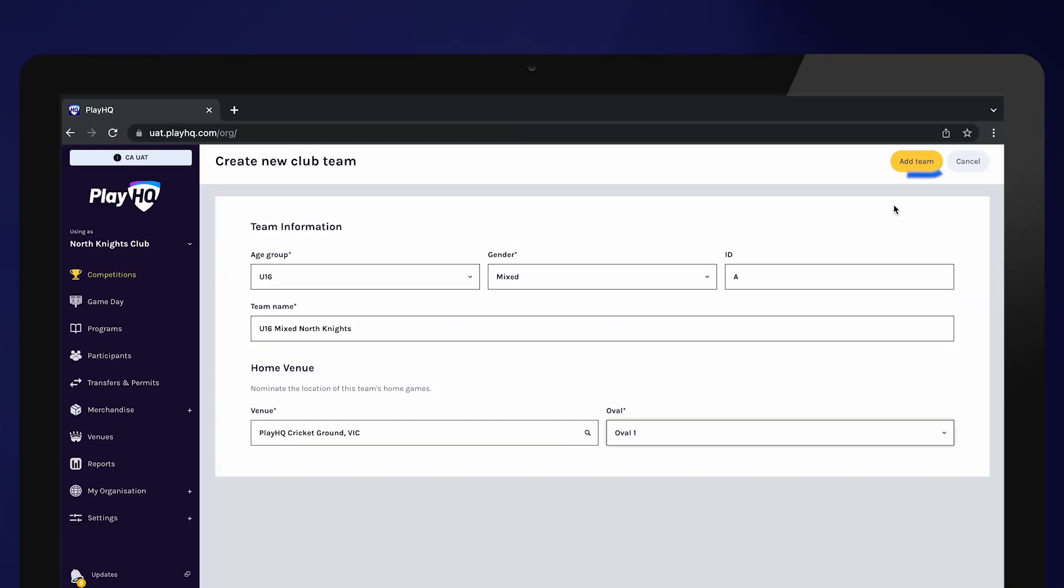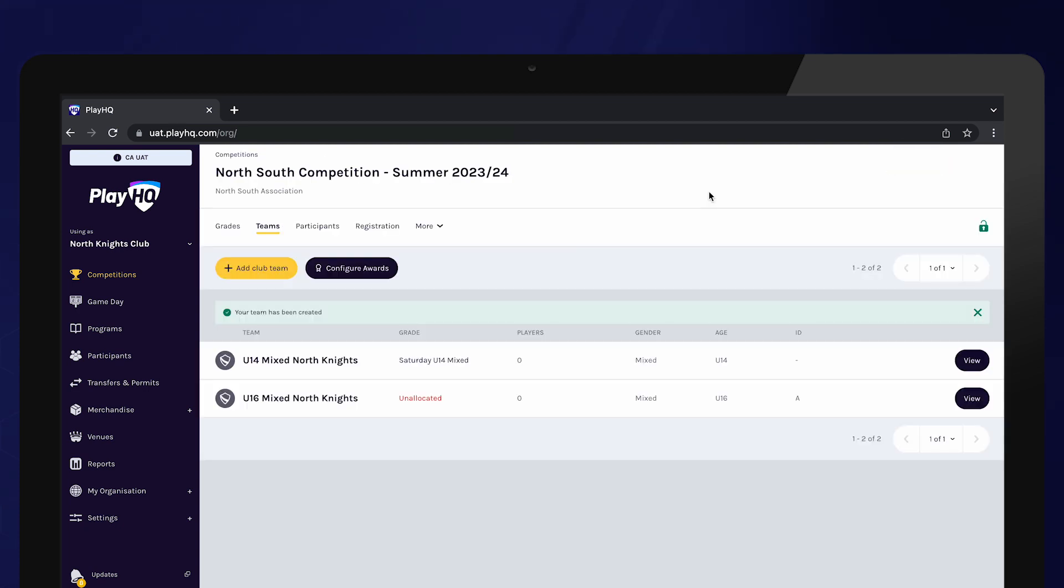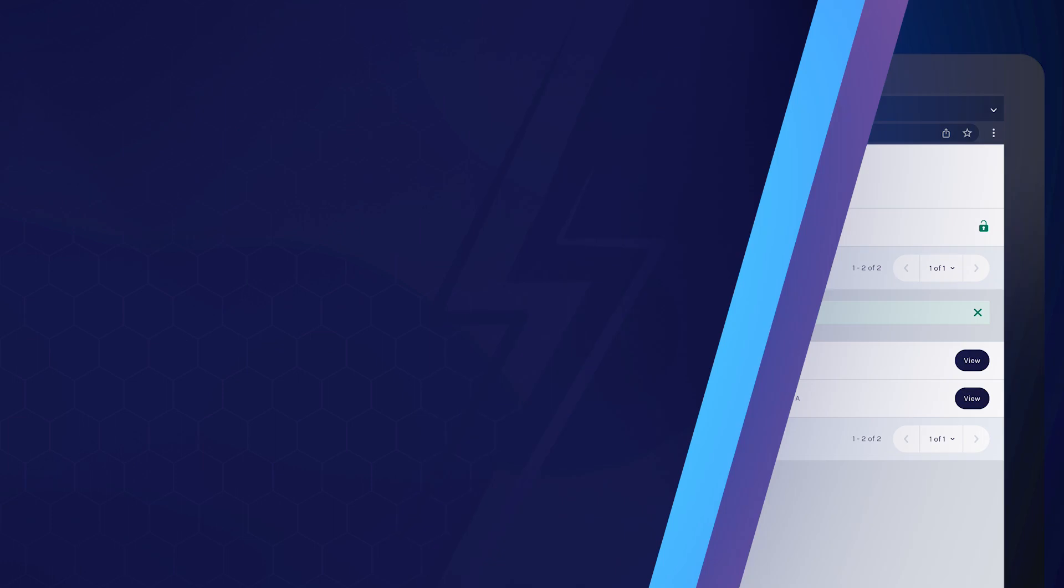Select add team and your team has been created. Repeat this step to create all of your club teams.